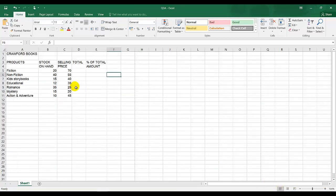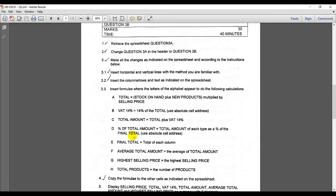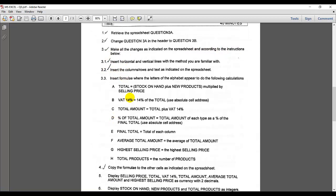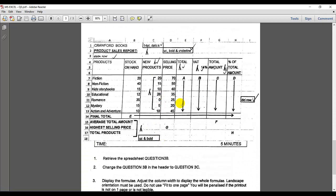Go back to my normal view. They are saying make all changes as indicated on the spreadsheet and according to the instructions. Remember, these are instructions and this is your guideline at the bottom of the next page. So we can remember this is the insert sign. I've done a couple of ticks on my document. I need to change my heading Crawford Books to 14pt and italic, insert product sales report, insert an open row, insert new products, total that 14% total amount, and I need to delete the row.